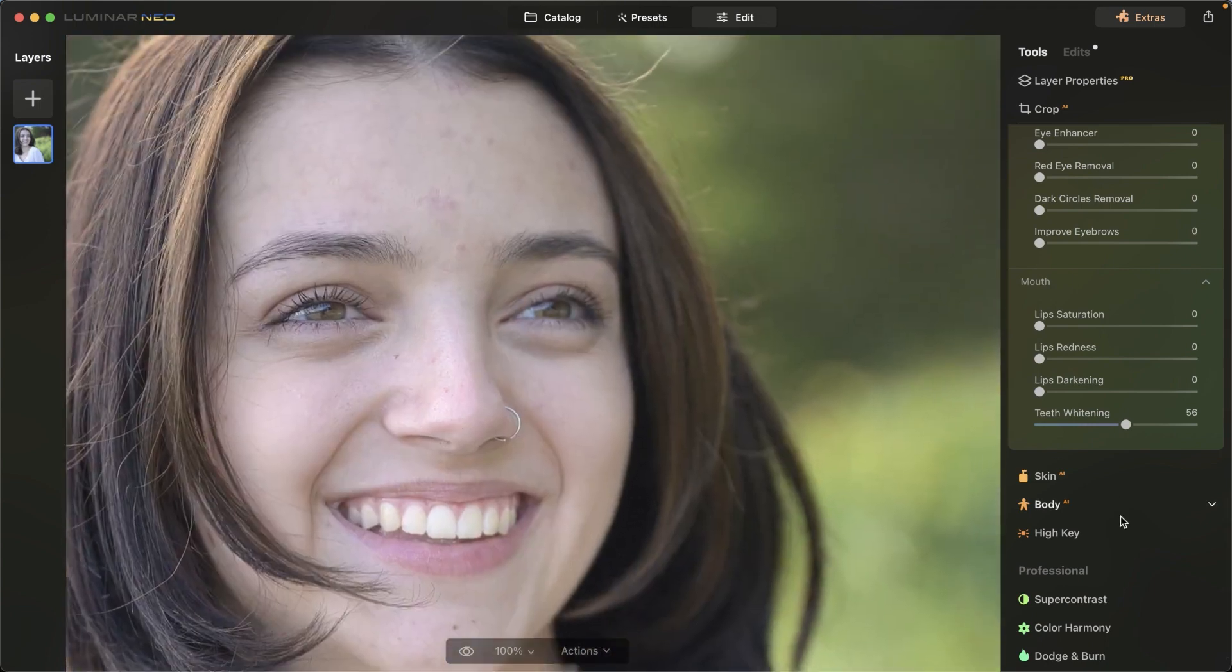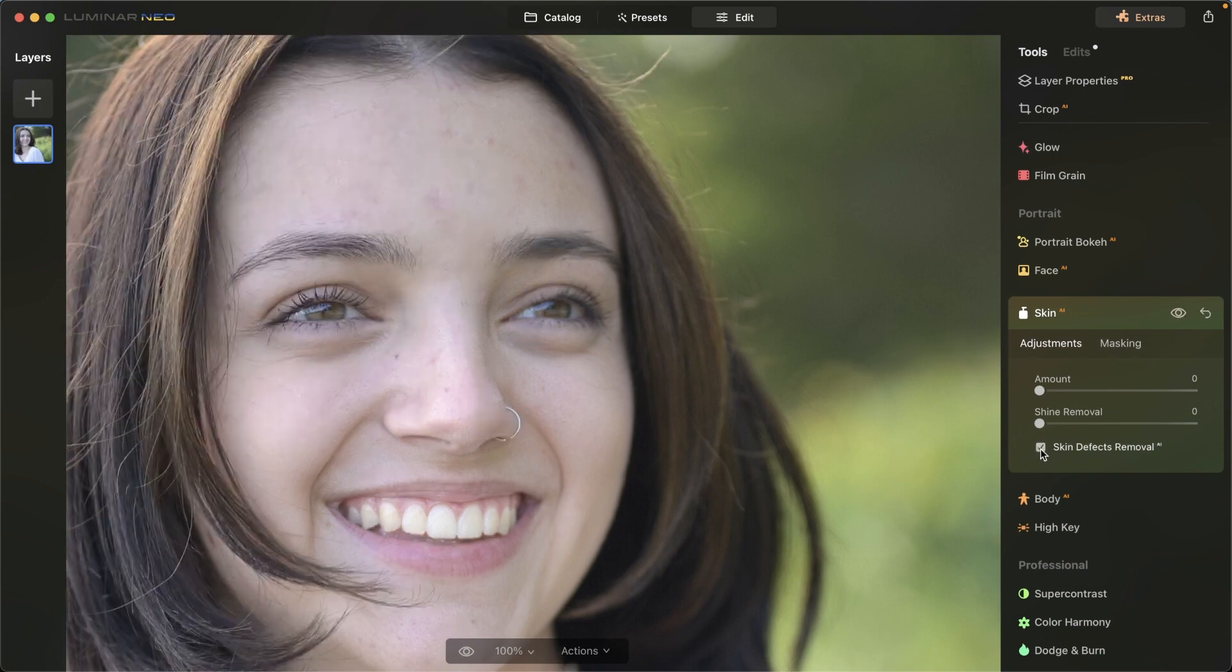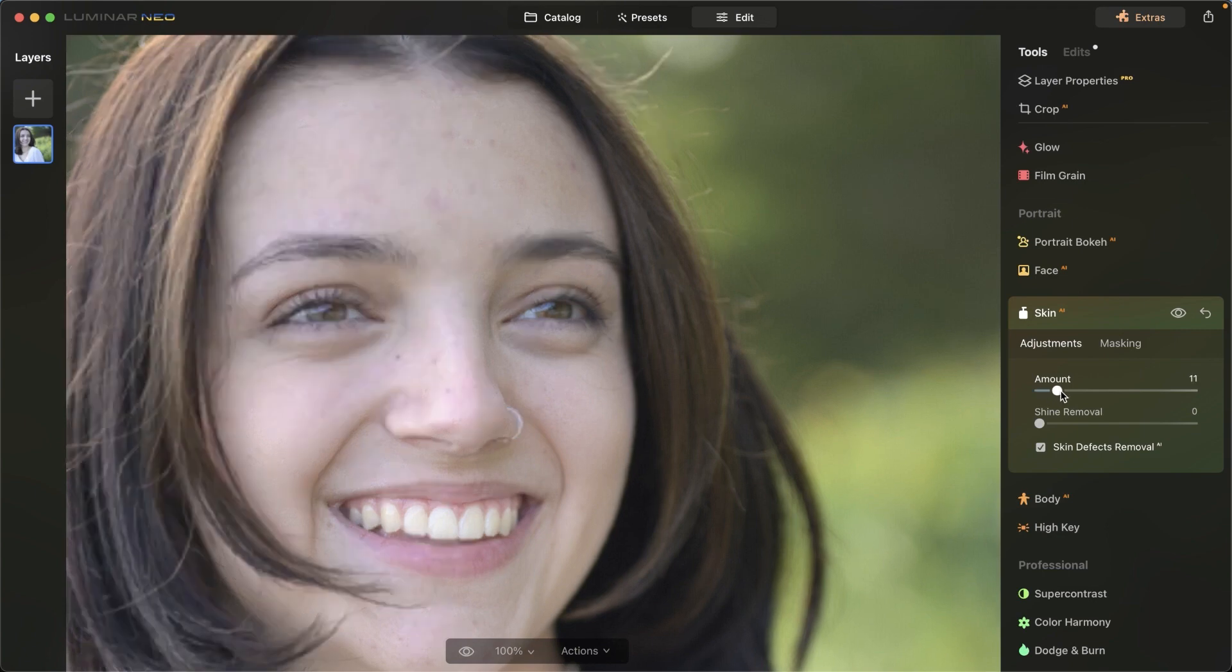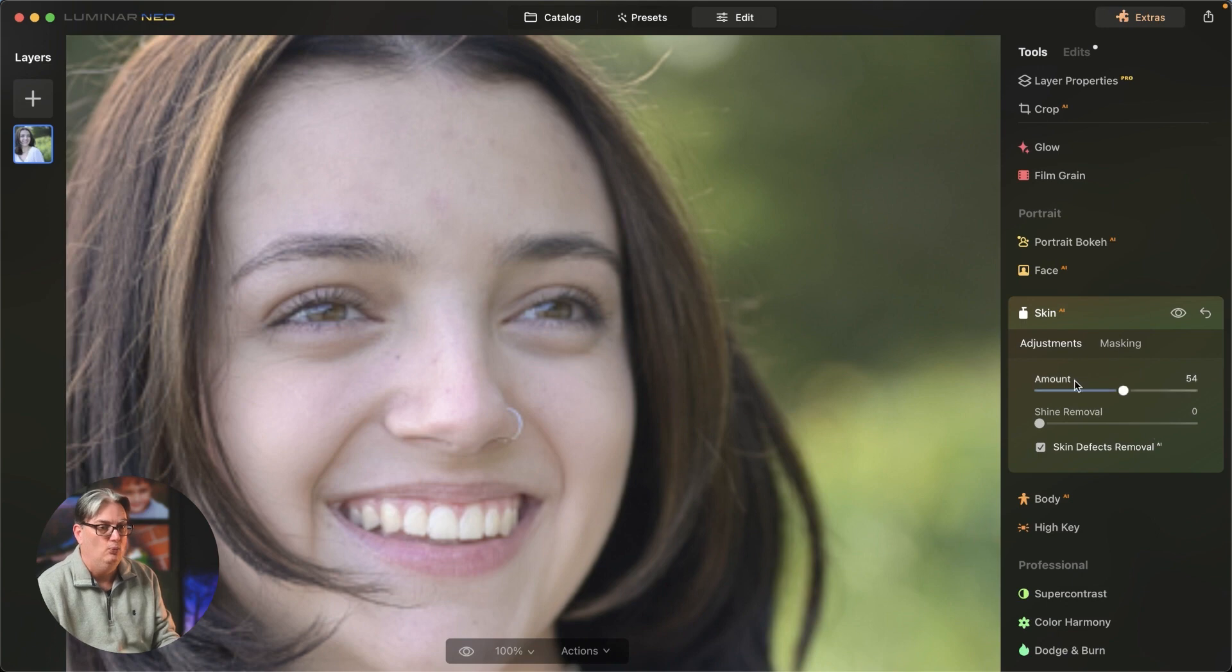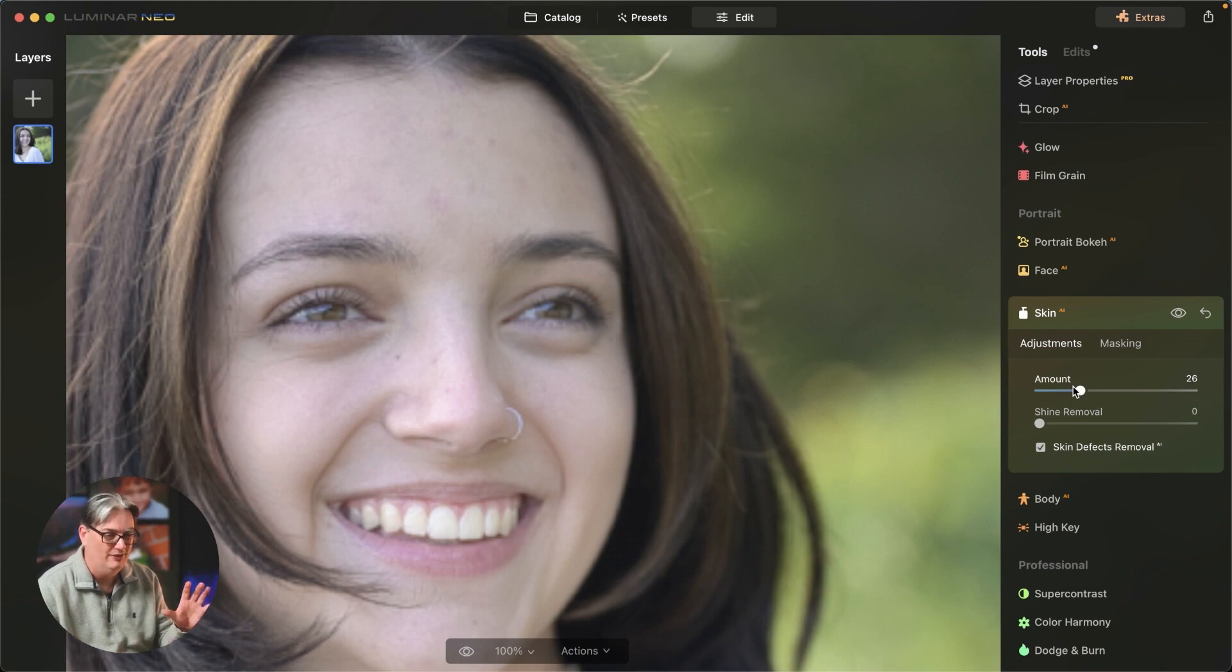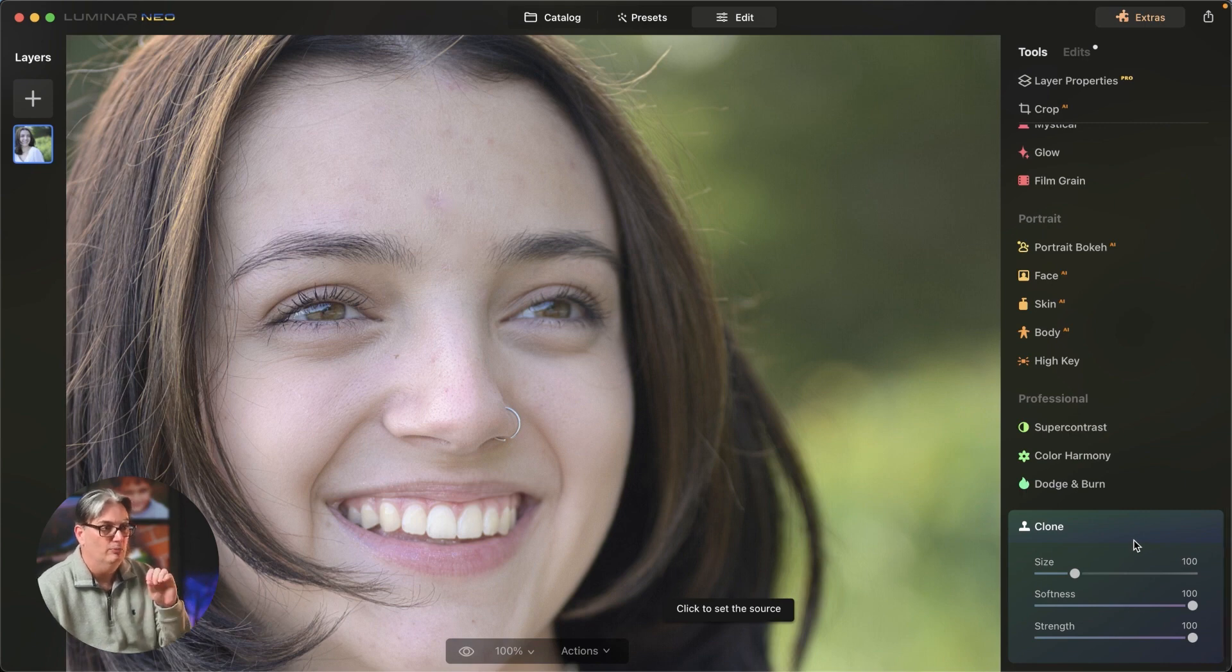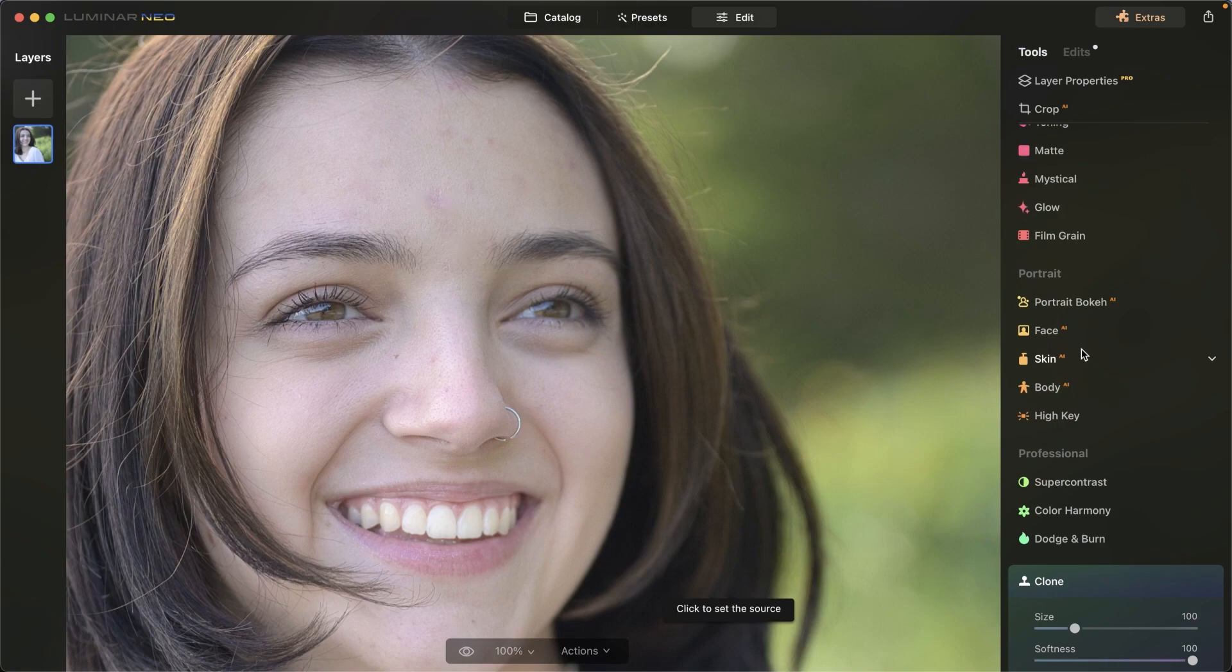We can also do some blemish removal here with the skin AI editing tool. If we click on skin defects removal, it's going to automatically target those blemishes and remove them. It's not going to remove all of them, but you can see she has a very large piece of dry skin and it's starting to target that area and some of the other blemishes as well. We can use our sliders here to begin targeting more of those blemishes, and it will begin fine tuning and removing those particular blemishes accordingly. I wouldn't go too high with this. It tends to look a little bit too fake. I'd like to keep it right around 10 to 25, maybe 30. Then I'll come down here with the clone tool to fine tune or remove the rest of those blemishes.